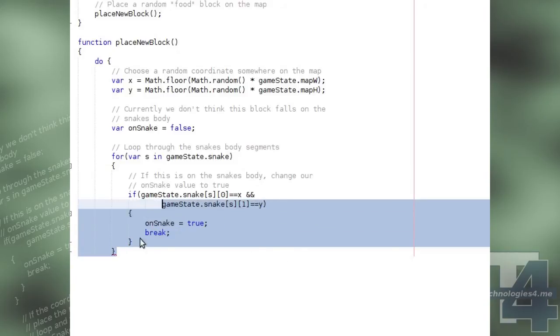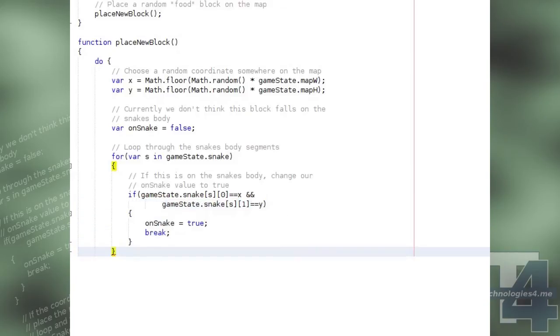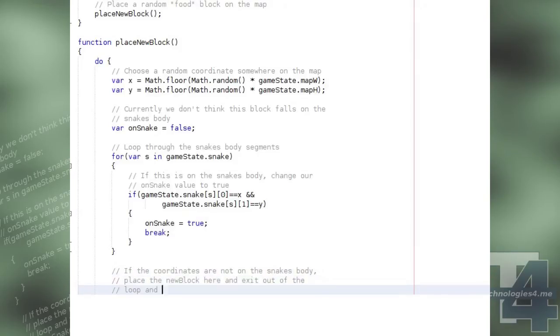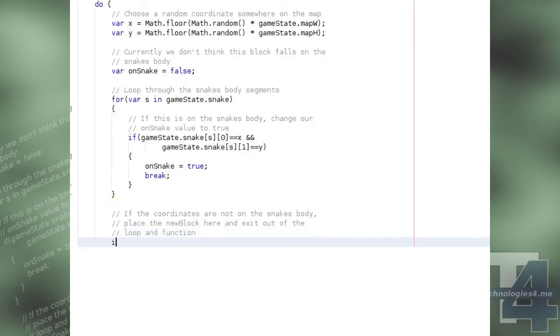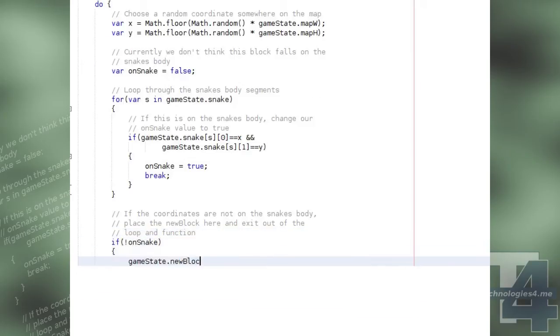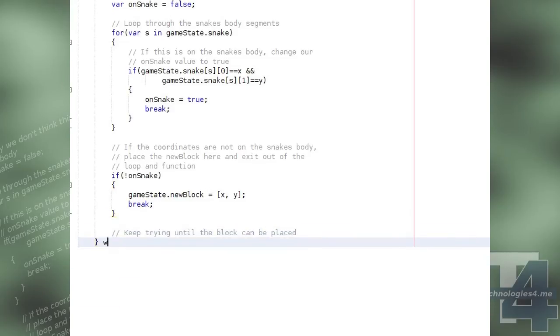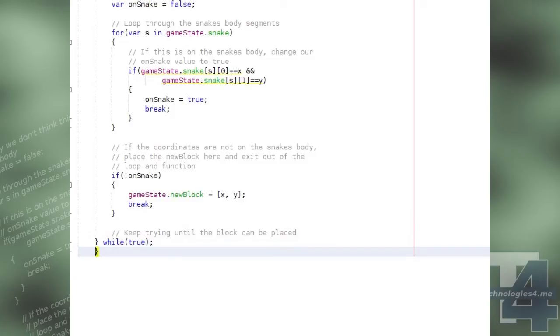If our onSnake boolean is still false, and the random xy positions we've chosen do not fall on one of the snake's body segments, then we can create a new block, a food block, at this position and break out of the main loop. Otherwise, we continue doing the loop until we find a position which is not on the snake's body.